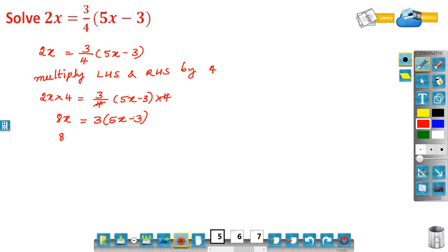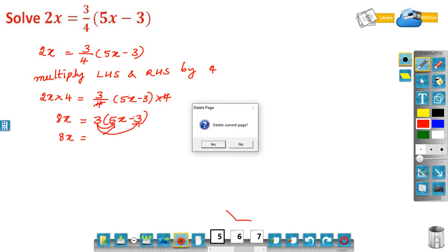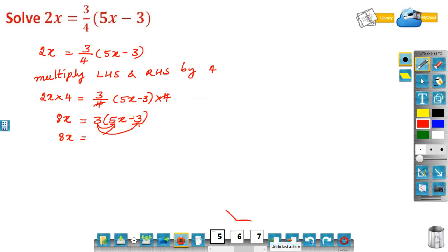Now 8x equals — first multiply both terms of (5x minus 3) by 3. So 3 into 5x is 15x, and 3 into minus 3 is minus 9.